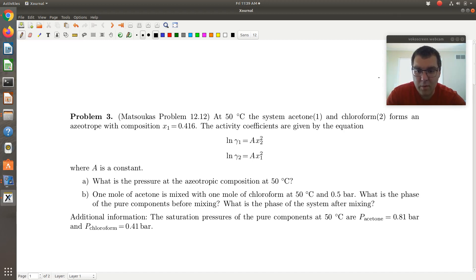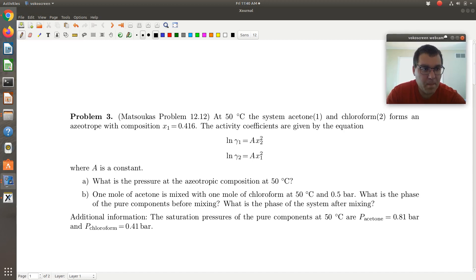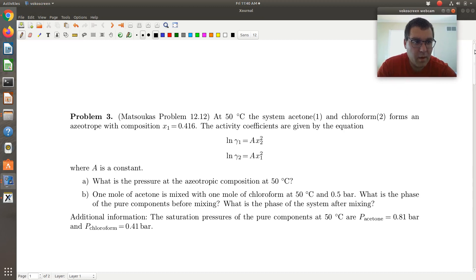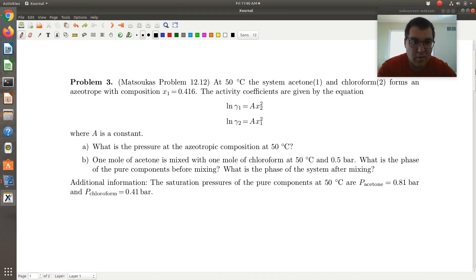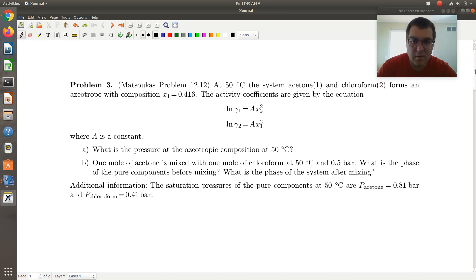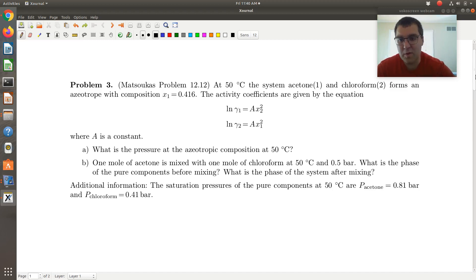We're also told one mole of acetone is mixed with one mole of chloroform. So let's start with part A. At 50 degrees C, we have this system that forms an azeotrope with composition X1 equal to 0.416. There's our activity coefficient model, and we're asked what the pressure is.